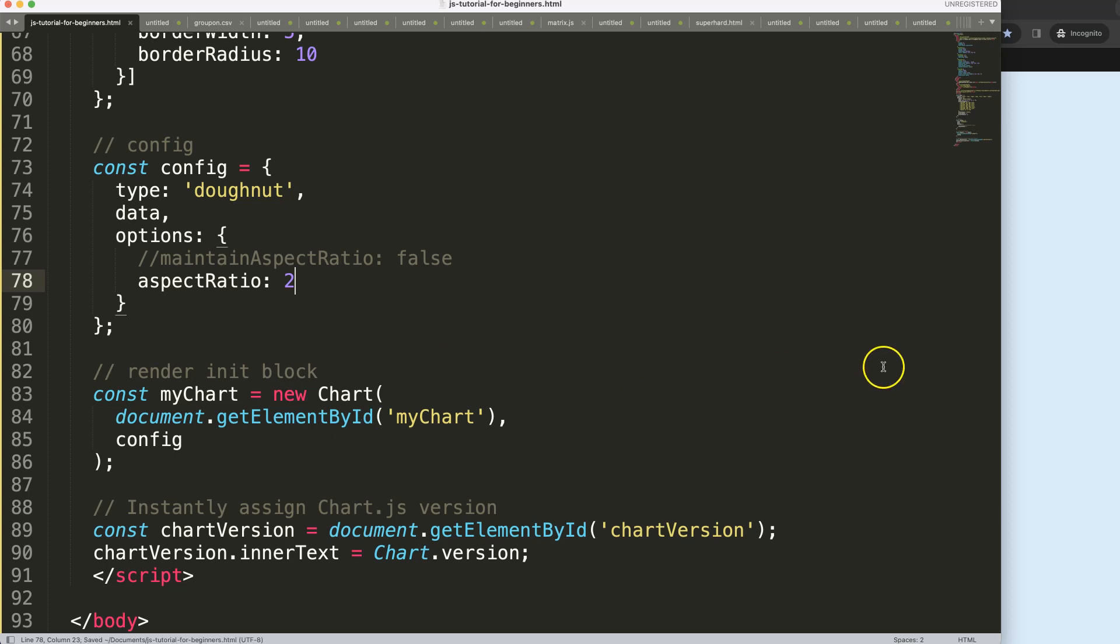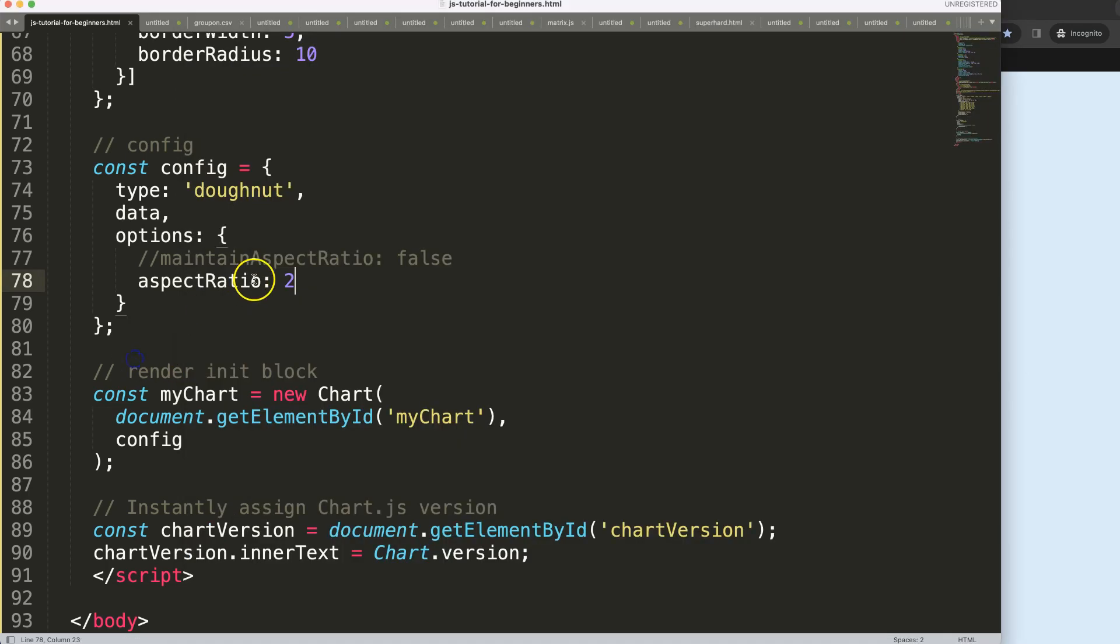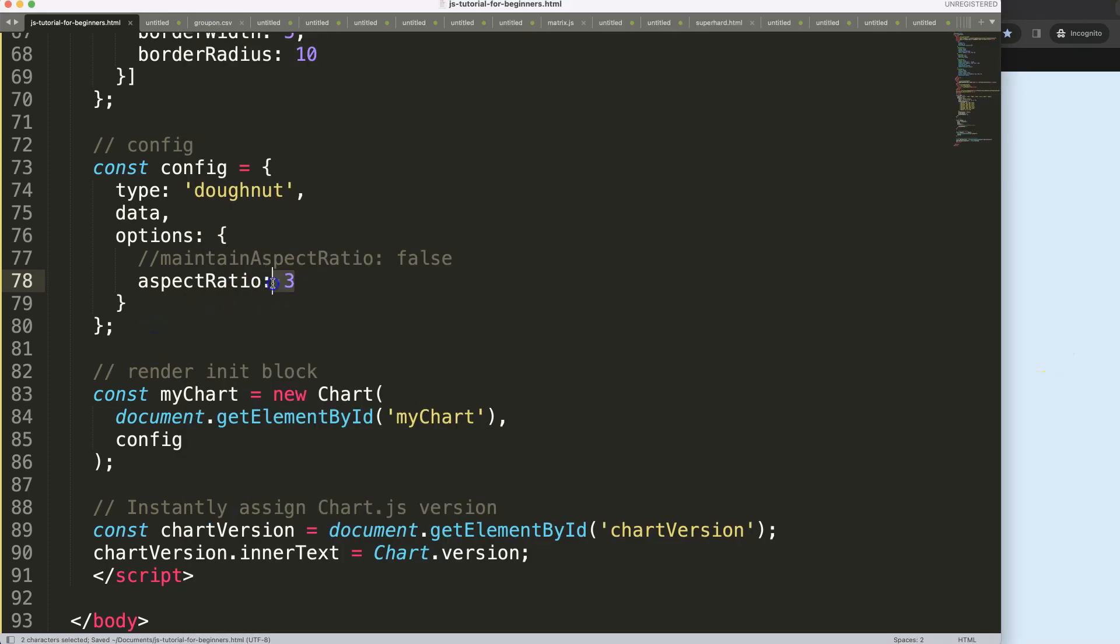So if I save this, refresh, we get this here. Quite similar, however we could change this by making it even more narrow or longer as you can see here. Or we want to reduce this if I go one